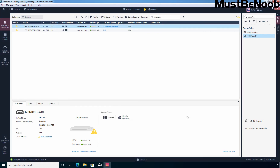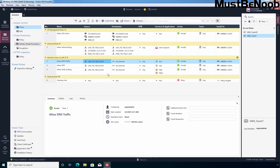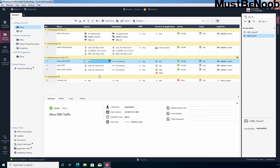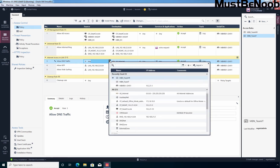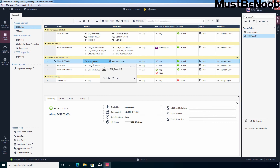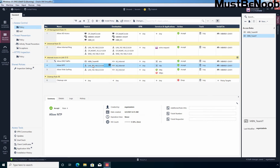Now let's create a few firewall rules using this access rule object. Click on Security Policies. I already have an internet access rule created for our LAN segment, with the LAN network object as the source. I'm going to remove it and instead add the access rule object — clicking the plus sign and selecting MBN Team HR. So MBN Team HR access rule is now set as the source condition in this rule.